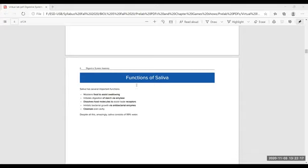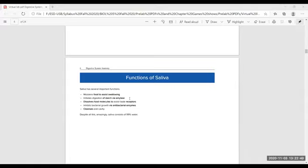Salivary glands produce saliva, which has several functions. Saliva moistens food to assist swallowing. It initiates digestion of starch via salivary amylase — so when you eat potato or bread, which contain starch (polysaccharides), saliva breaks them down into disaccharides and oligosaccharides. This saliva amylase acts only at a pH of about 6 or 7, which is our mouth pH. There is another source of amylase — the pancreas.